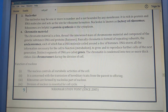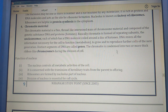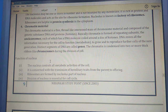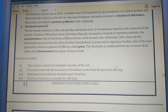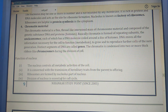During cell division, chromatin condenses into thick ribbon-like chromosomes. The nucleus controls all metabolic activities of the cell and is concerned with the transmission of hereditary traits from parents to offspring. The division of the nucleus is essential for the cell cycle.